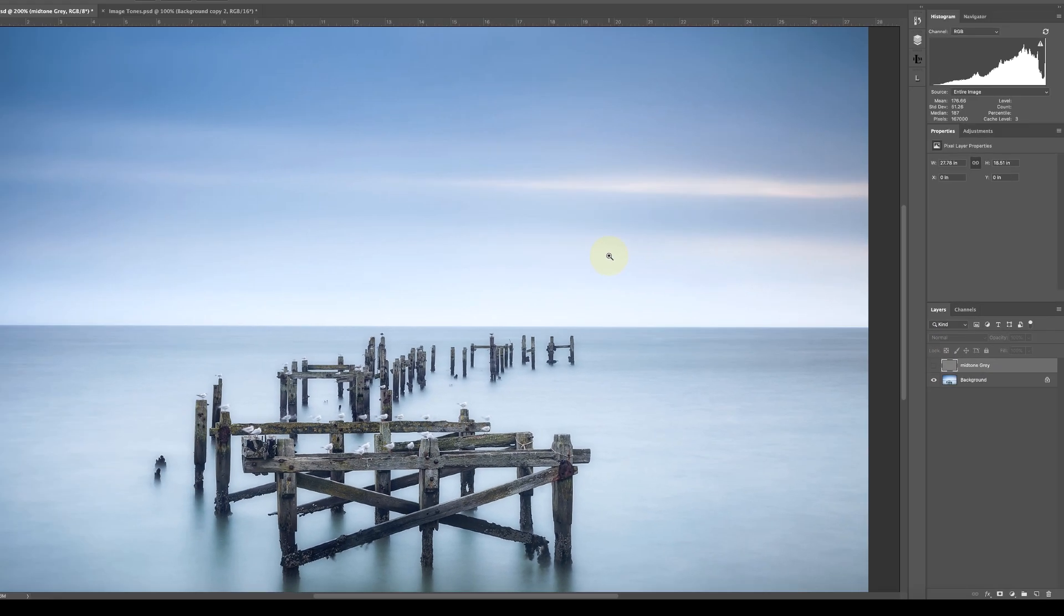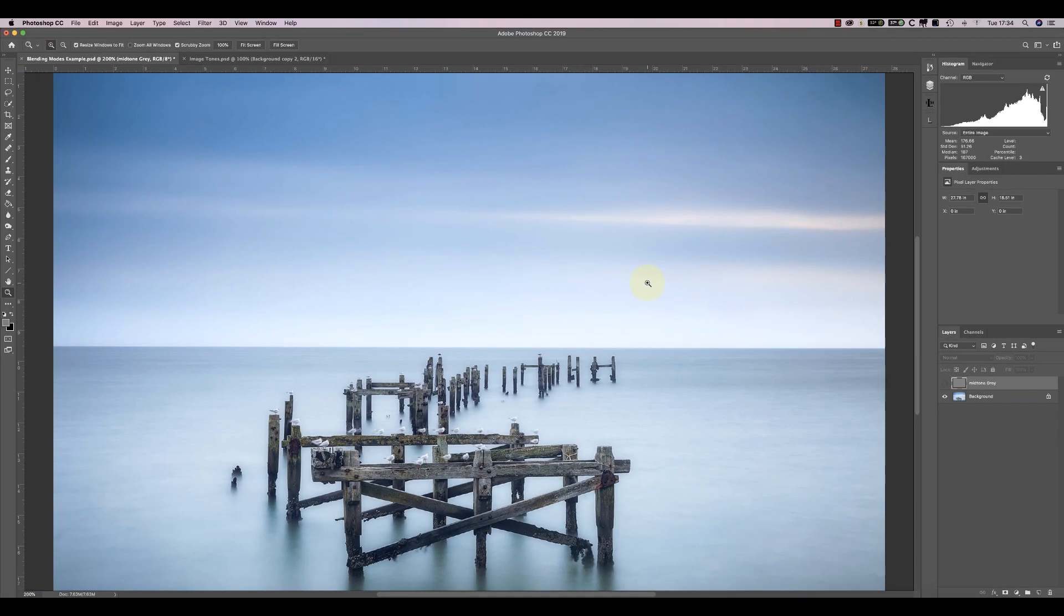The blending mode controls how a layer reacts with the other layers below it in the layer stack. The default blending mode is called Normal, but there are lots of other blending modes that you can select.